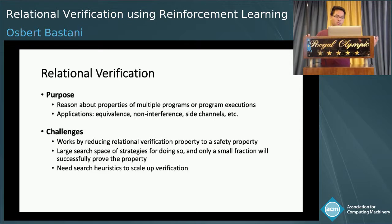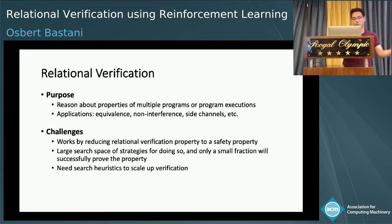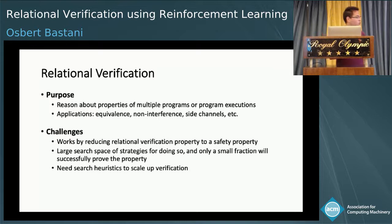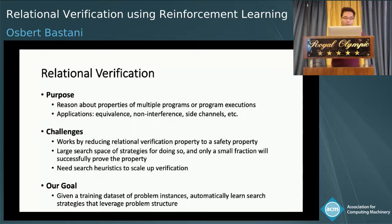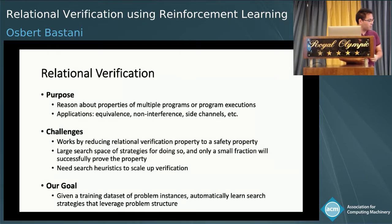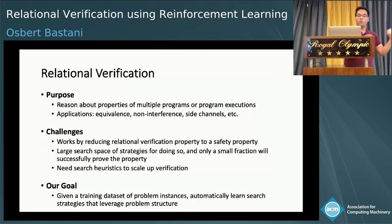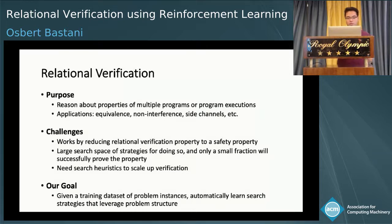Because there are also a lot of diverse application domains, we need to develop different search strategies for different domains. It's really expensive to manually develop these search strategies for every new domain. Therefore, our goal in this project is to automatically learn search strategies that leverage the problem structure in order to speed up the search process, using machine learning in conjunction with a training dataset of relational verification problem instances from some target domain.